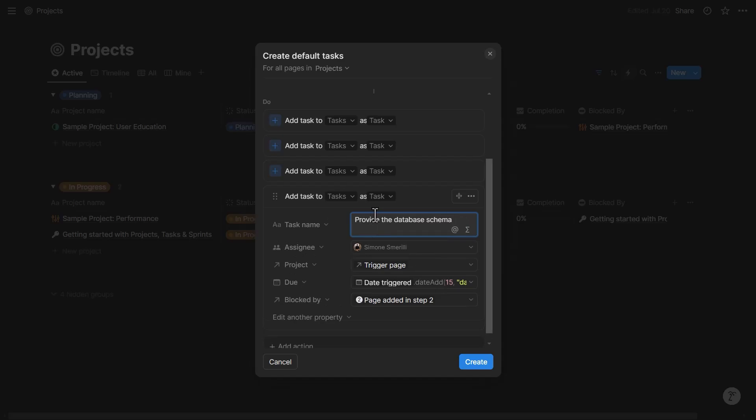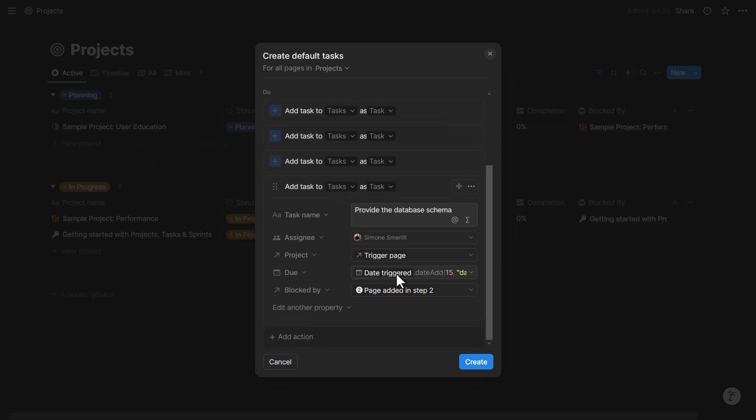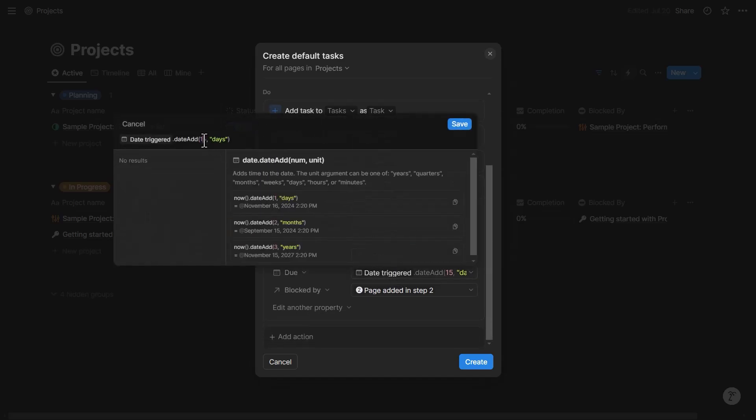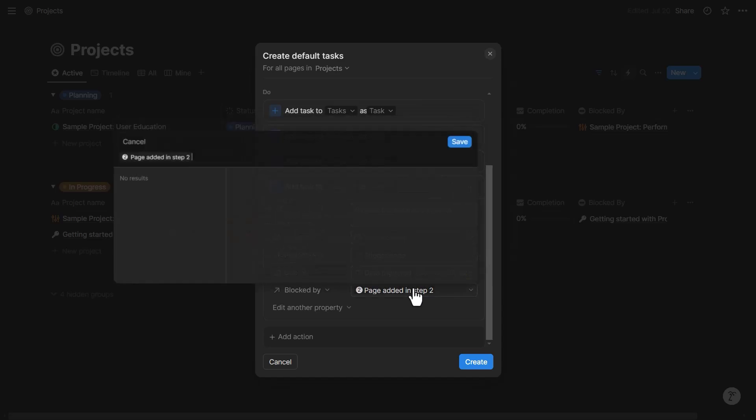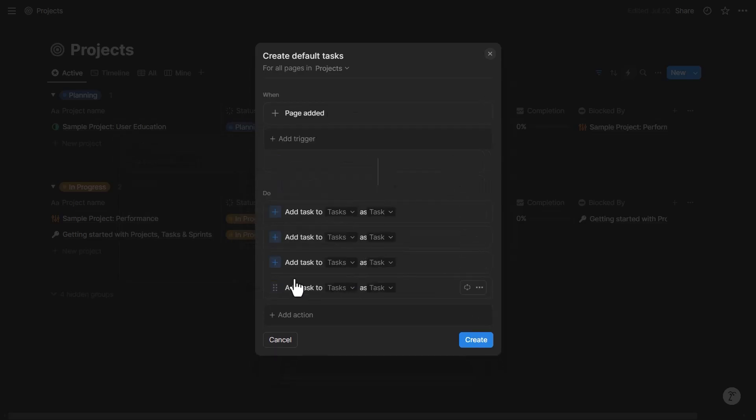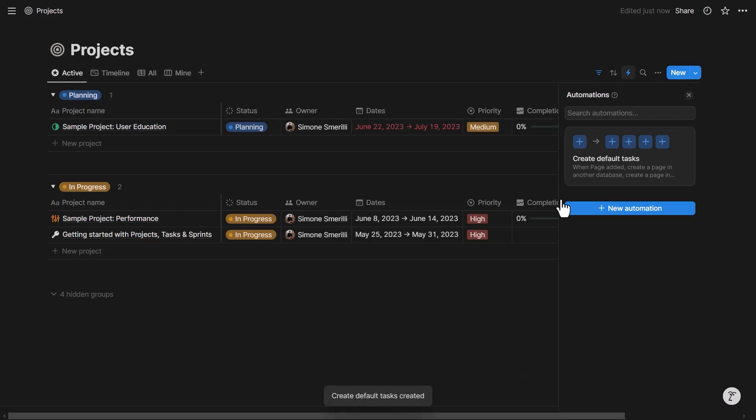Let's say the final task in this example is 'provide the database schema,' whatever that means. So the due date for this would be around 20 days from the start date, and this is blocked by the page added in step three, that's the previous task.